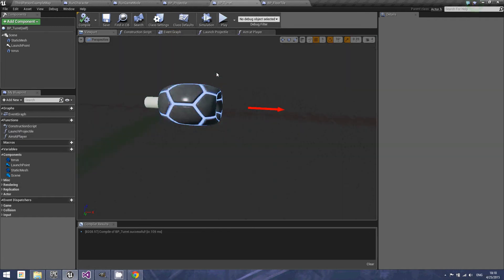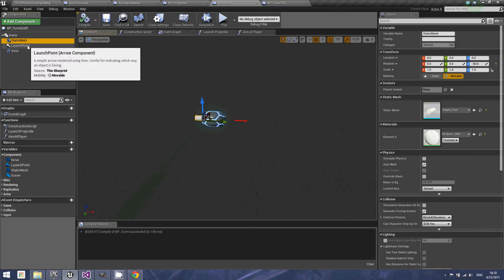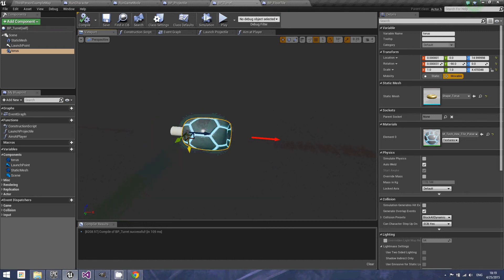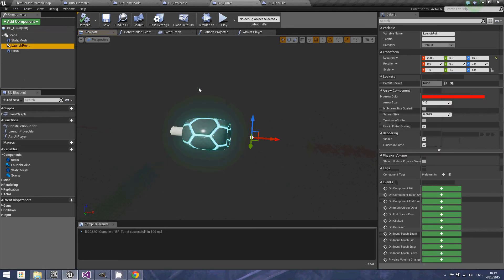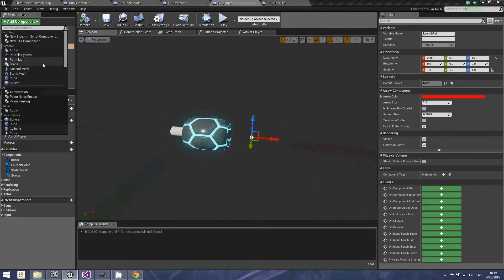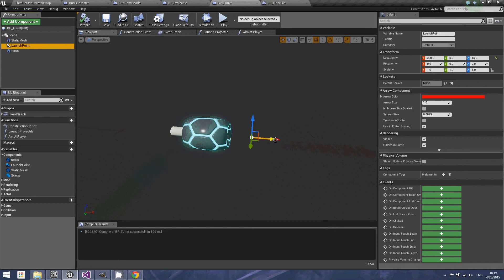In order to make projectiles, you have to have a turret — the turret launches them. In here we have a static mesh and another static mesh for a torus. This is essentially just the cannon that I made; it's very simple. The most important component here is the launch point, which is an arrow component. I positioned it out a bit to help prevent clipping with the projectile as soon as it spawns.